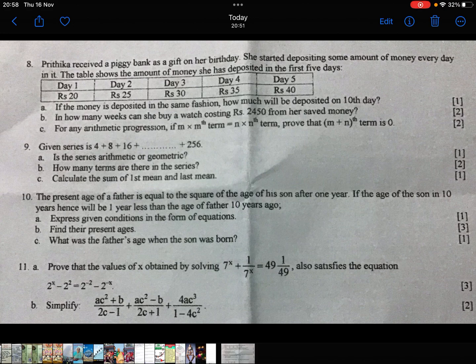Priyanka received a piggy bank as a gift on her birthday. She started depositing some amounts of money every day in it. The table shows the amount of money she has deposited in the first 5 days.